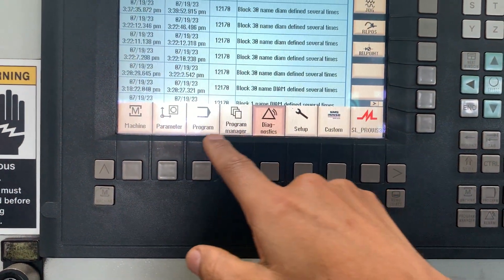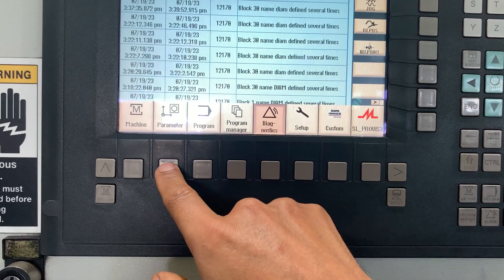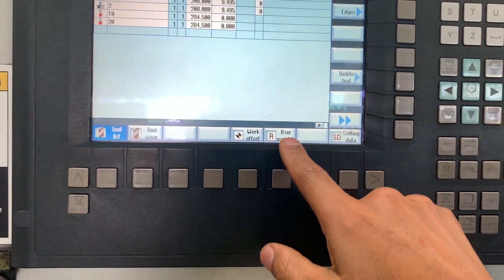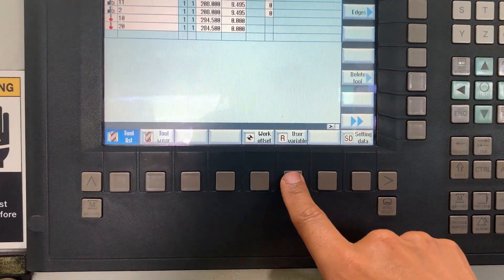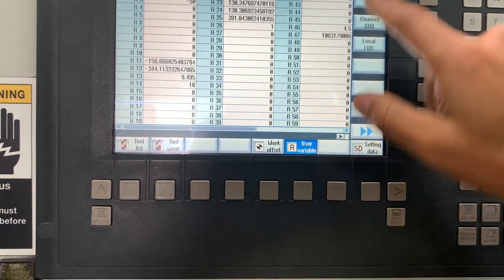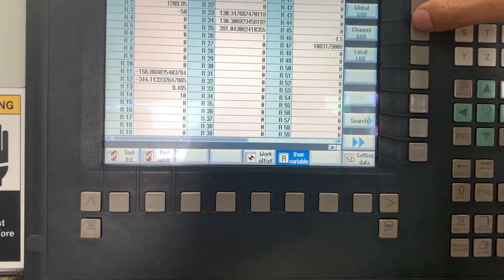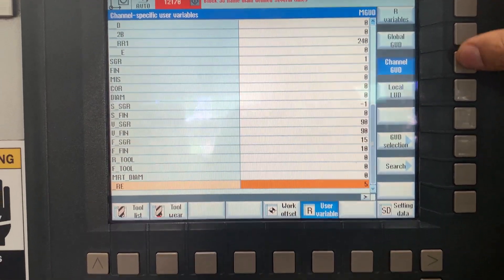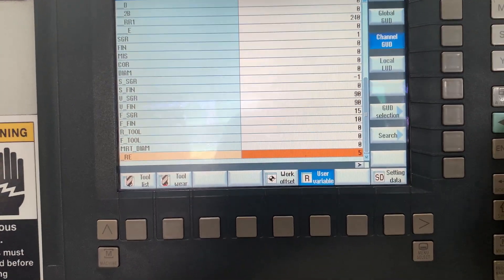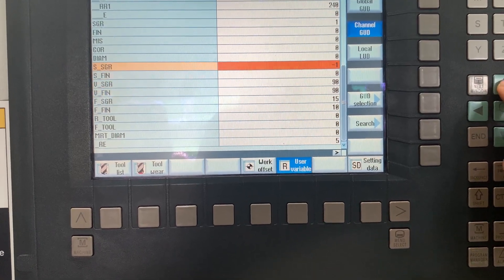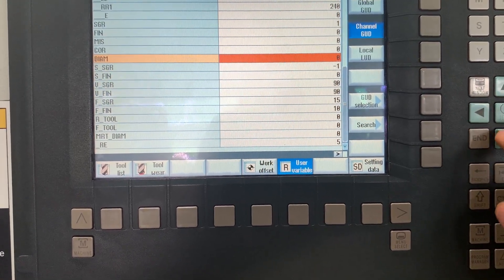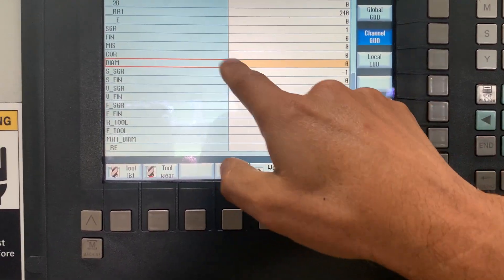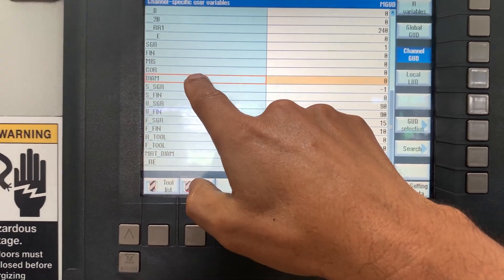Let's check menu, let's go to parameters, let's go to user variables, and check the channel variables.